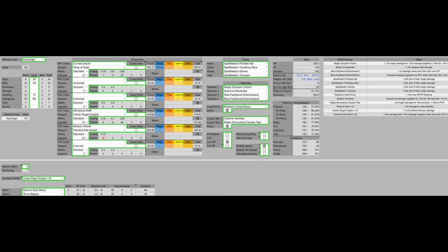That being said, for talismans we have Magic Scorpion Charm, Shard of Alexander, Red Feather Branch Sword and Blue Feather Branch Sword. Red Feather Branch Sword and Blue Feather Branch Sword are going to act as an improved version of the Twinbird Kite's shield, giving us 50% more damage negation and 20% more damage under 20% HP. Then we have the Magic Scorpion Charm that's going to give us 12% magic damage and the Shard of Alexander which is going to buff our Ash of War by 15%.